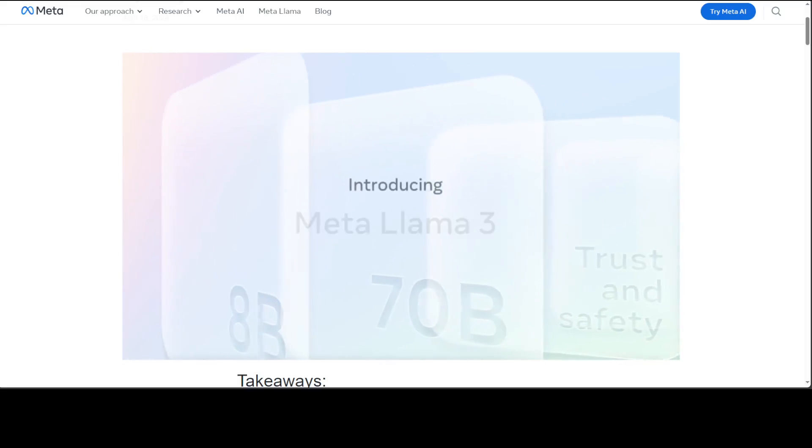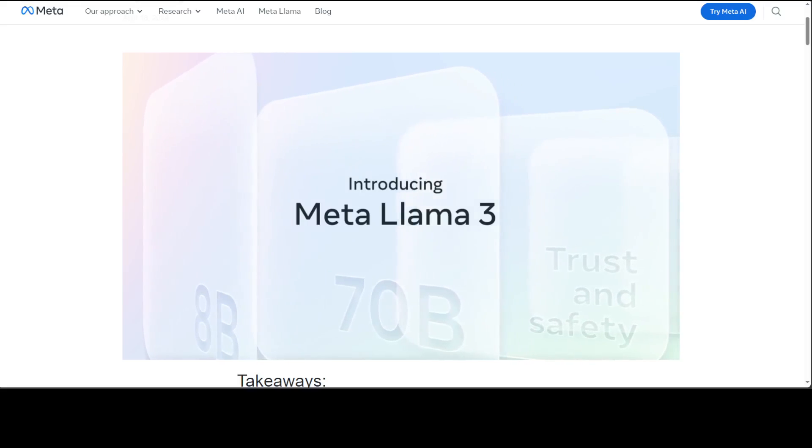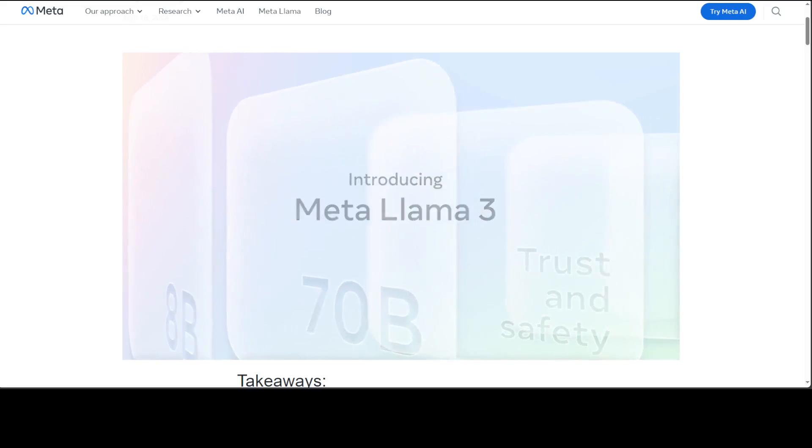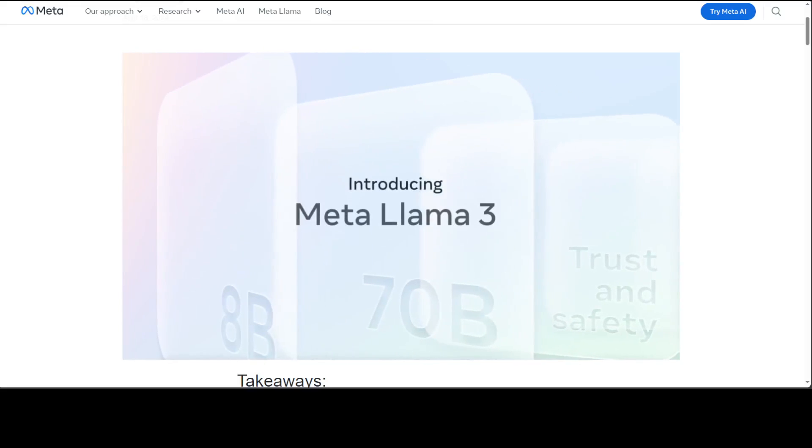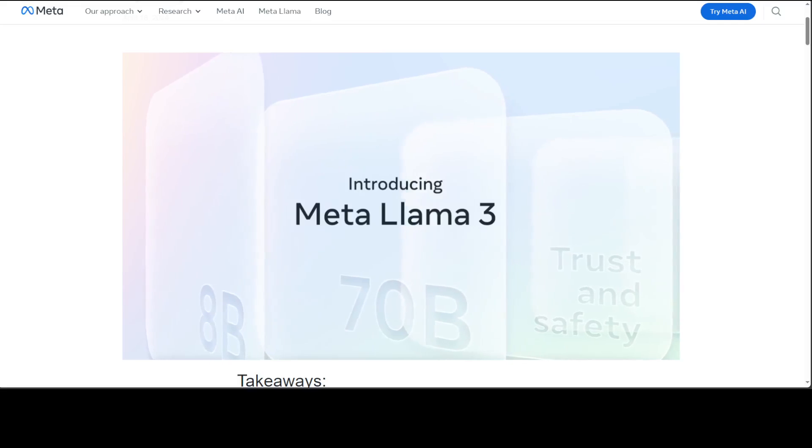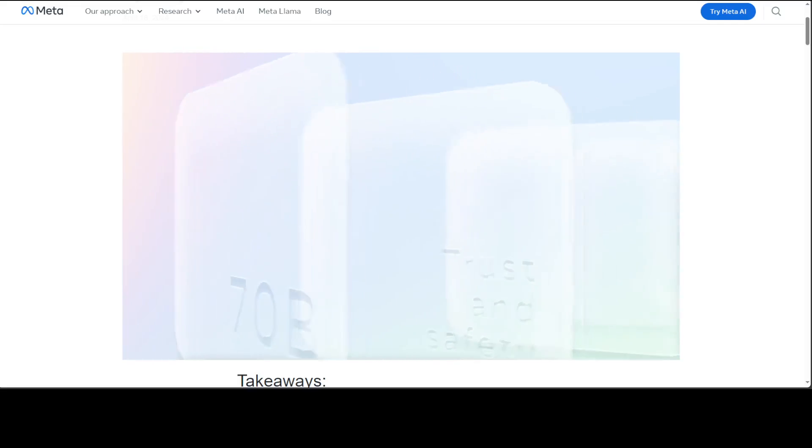If you don't know what Llama 3 is, I have done heaps of videos in the last few days. Meta has released this Llama 3 family of LLMs, which is a collection of pre-trained and instruction-tuned generative text models in 8 and 70 billion sizes.